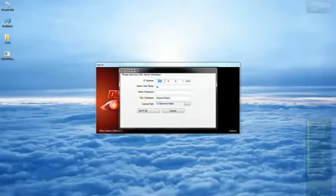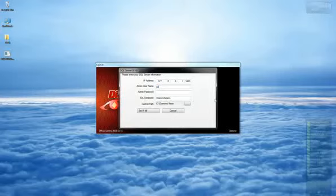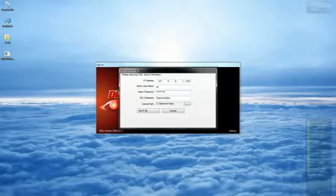First input the IP address, next the port number 1433. Next input the SQL User ID, by default it's SA for System Administrator, then the SQL password selected when installing SQL, and database name Diamond Vision.